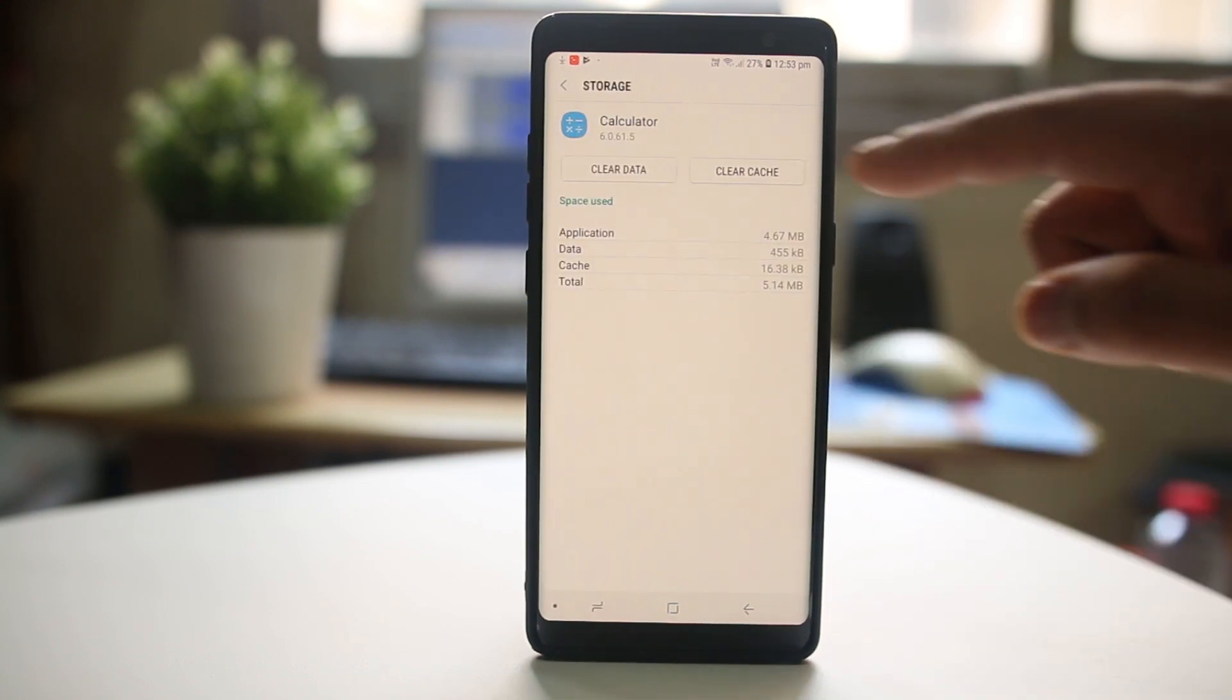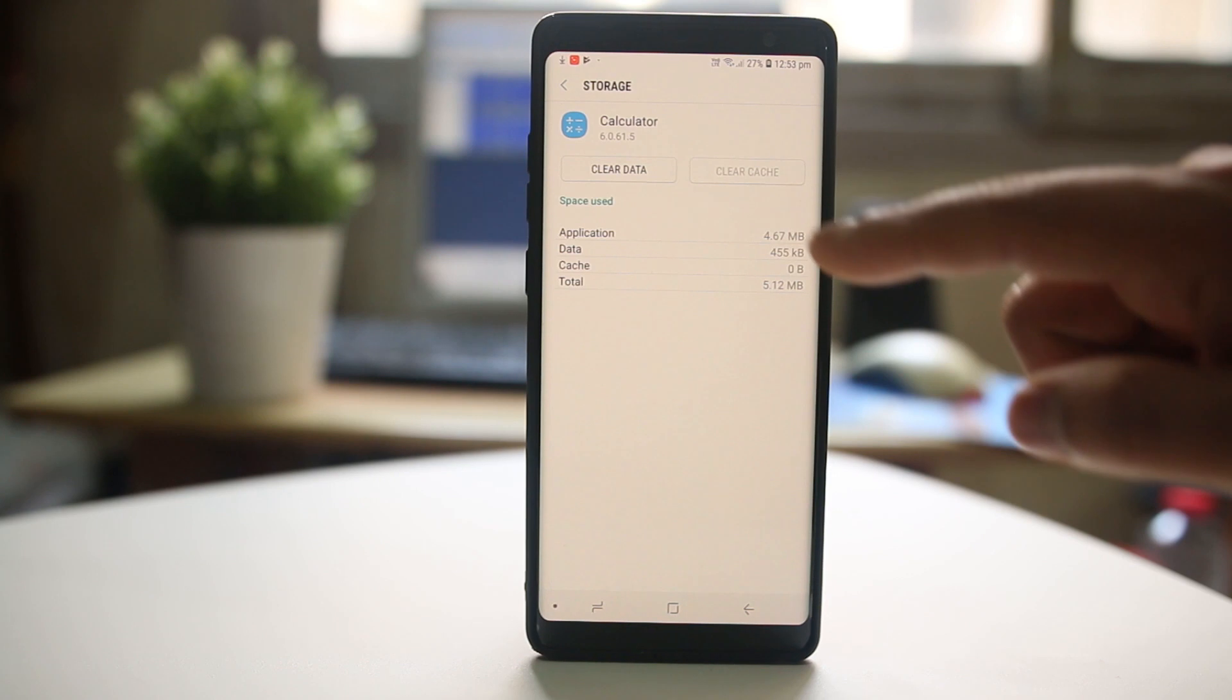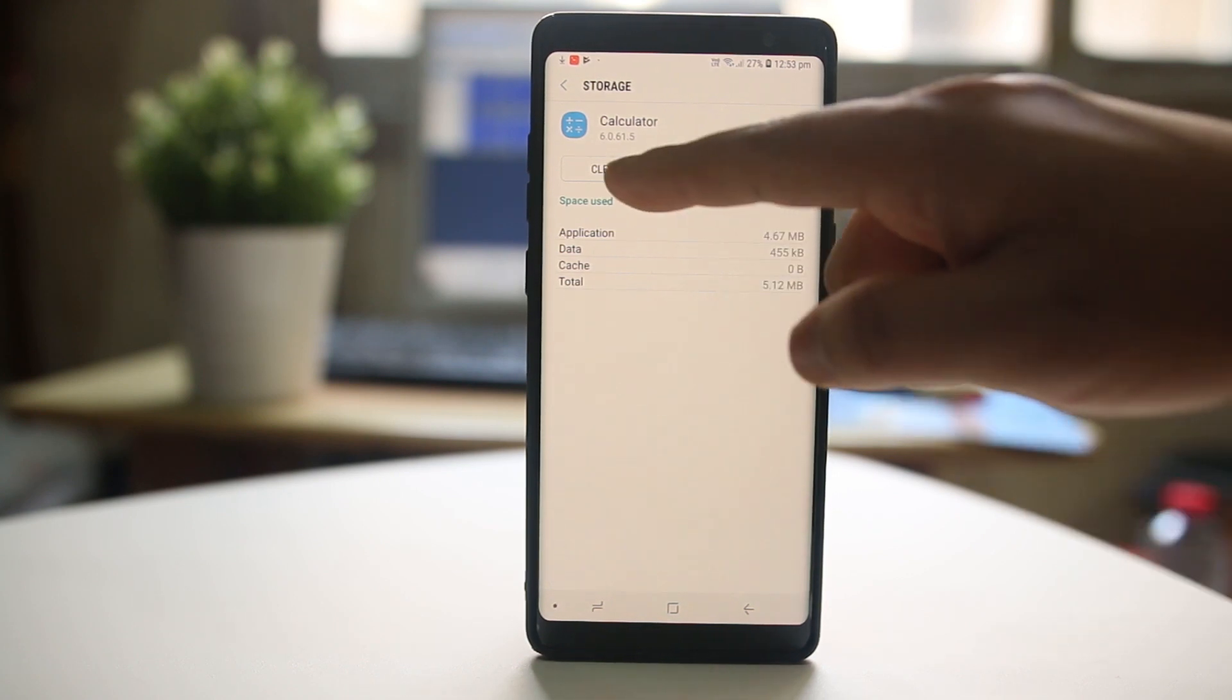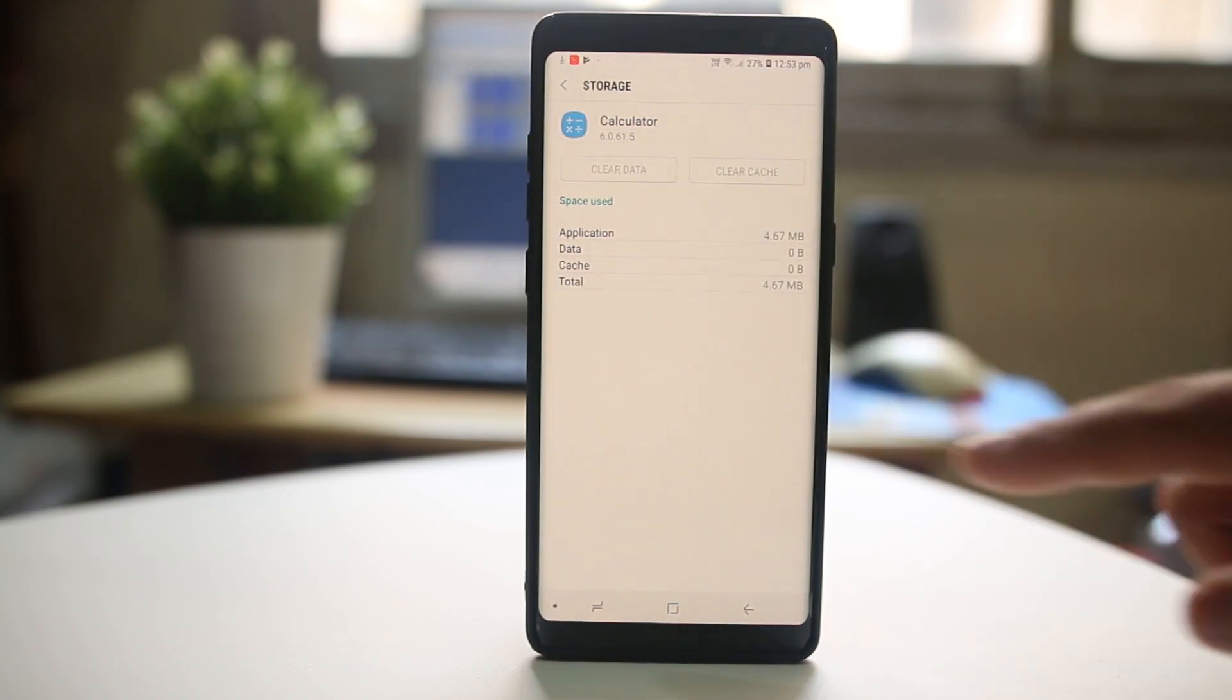Then I will select Clear Cache and then Clear Data, delete. Sometimes deleting the cache files and the cache data also helps to fix this issue.